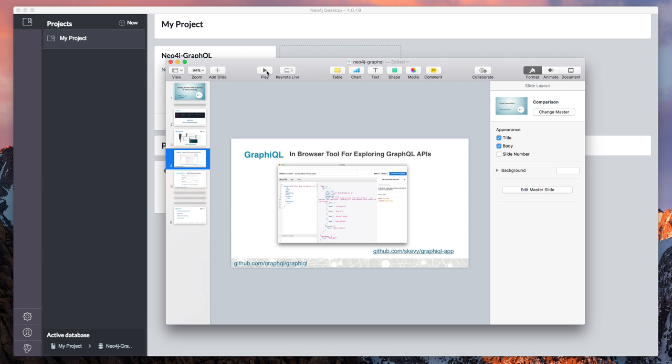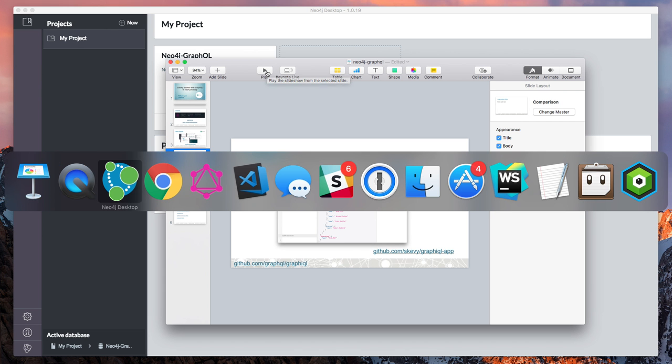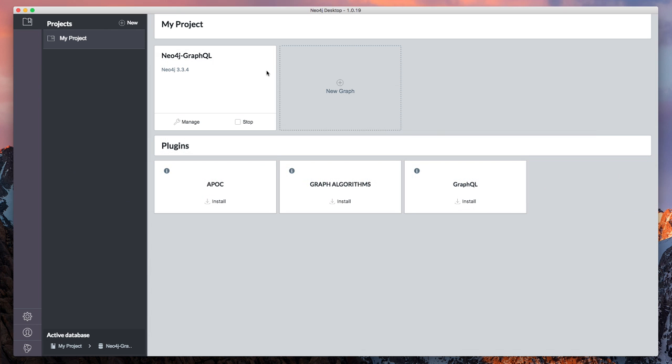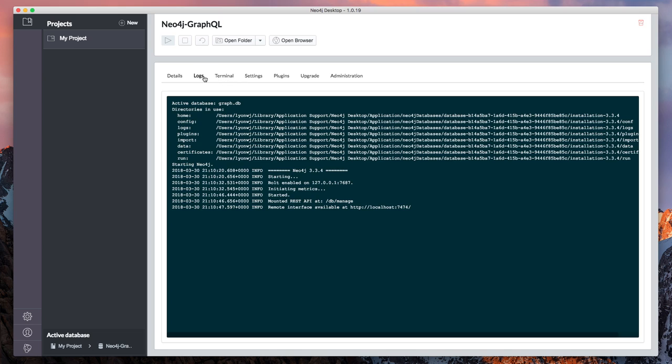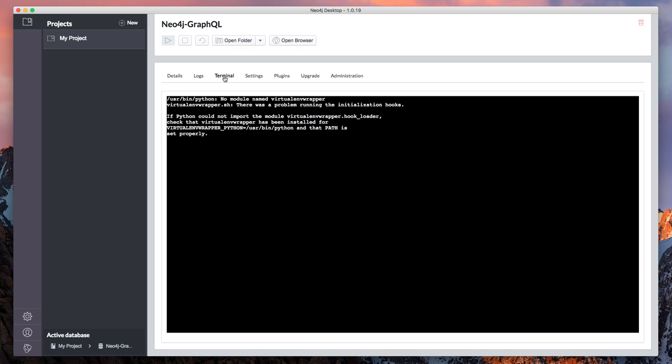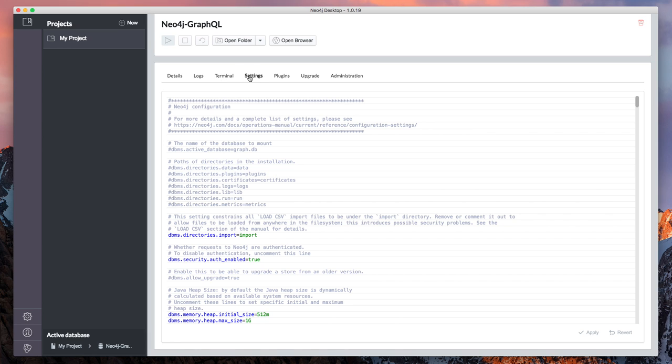Let's jump over to Neo4j Desktop and get started. If you haven't used Neo4j Desktop before, it's a way of downloading and managing Neo4j instances locally for development. It has great tools for inspecting the logs, for getting terminal access for some of the command line tooling for Neo4j, interface for updating settings.